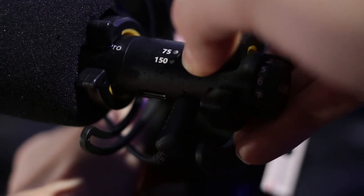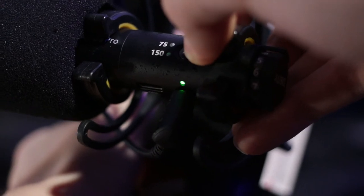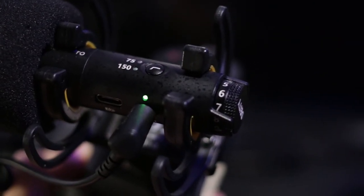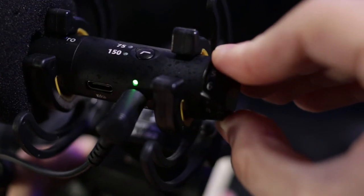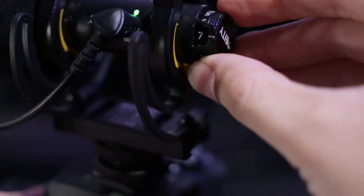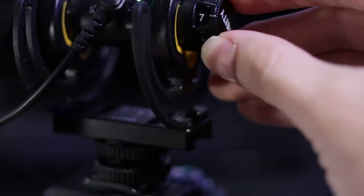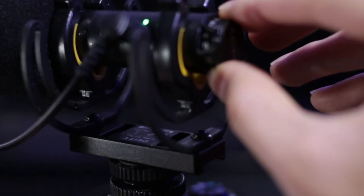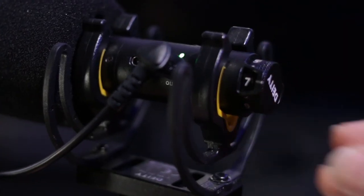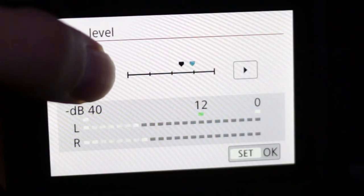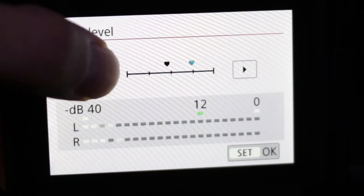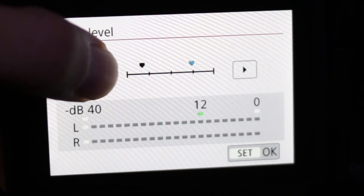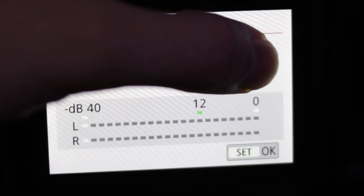One thing you will notice is that the mic will have its own settings. On the back is a dial with numbers ranging from 0 to 10. This is the mic's own input sensitivity, very similar to the camera, 0 being the quietest and 10 being the most sensitive. The best thing to do is to set the shotgun's level anywhere from 7 to 9 and have the camera's level as low as possible. This will help minimize any preamp noise or hiss in the audio recording.